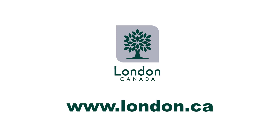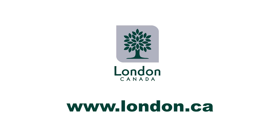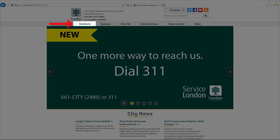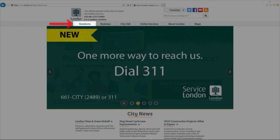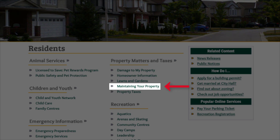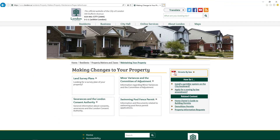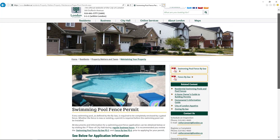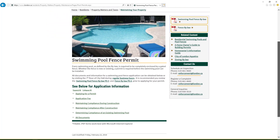To start, visit our website at www.london.ca. Click on the Residence tab at the top of the page. Then, click Maintaining Your Property under Property Matters and Taxes. Click the Swimming Pool Fence Permit tile.